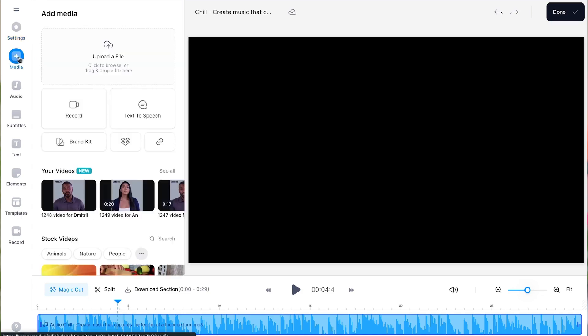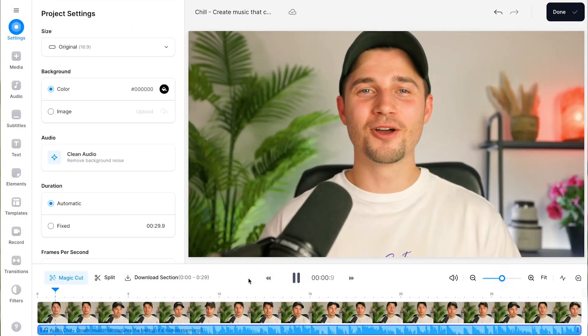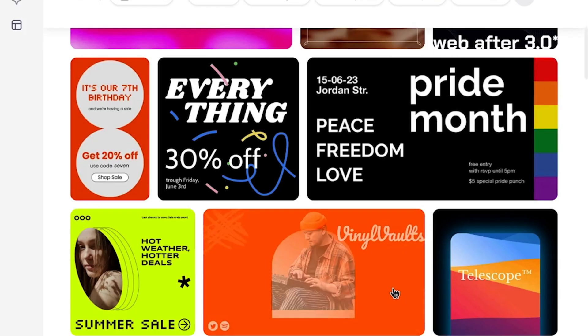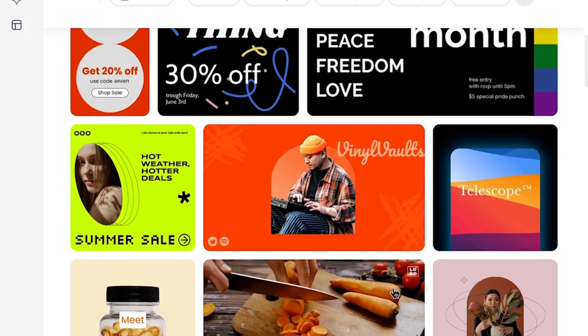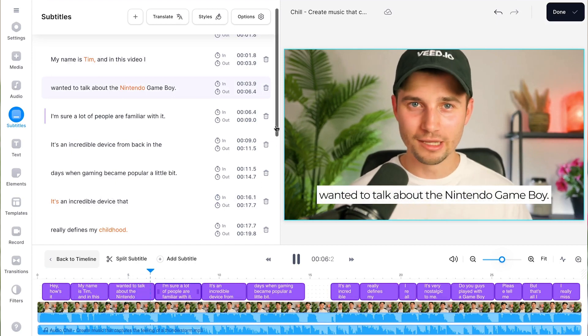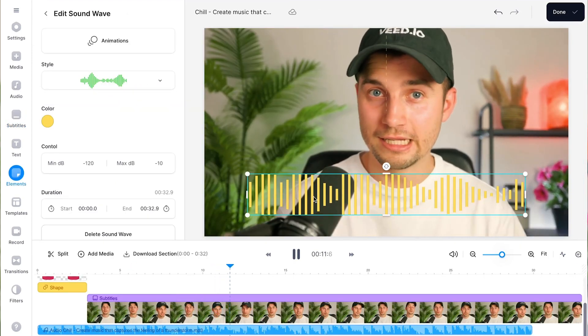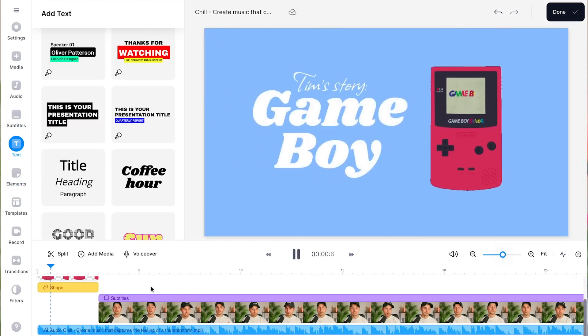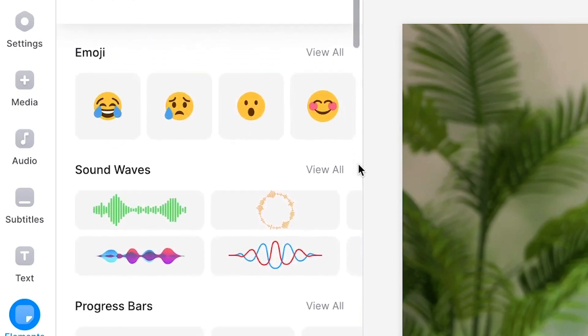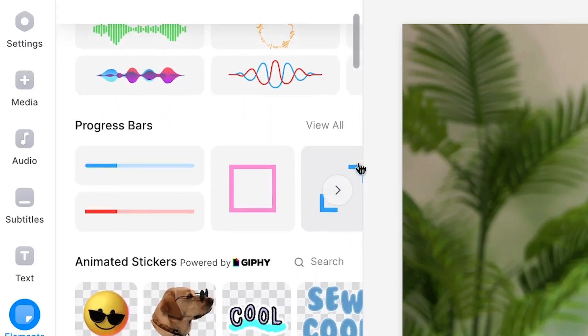In Veed's editor, you can import the videos you would like to mix with your AI-generated music and create stunning videos with countless video templates to choose from. And with the help of built-in features such as automatic subtitles, audio visualizers, animated text, and much more, you can really take your videos to the next level in no time.